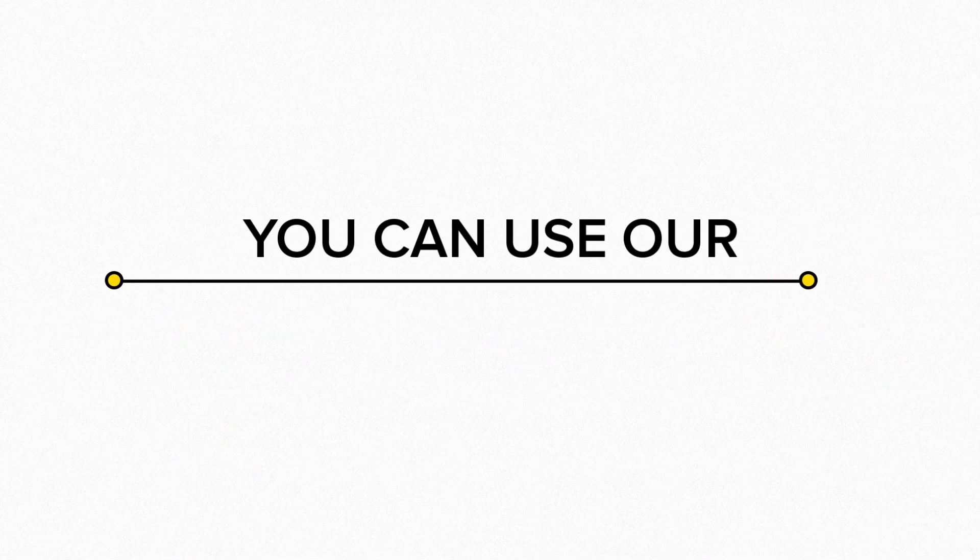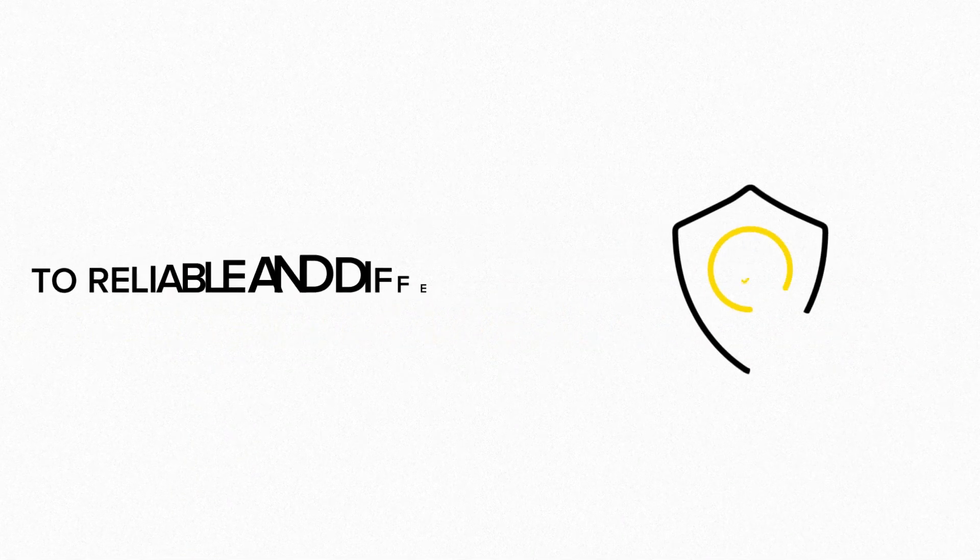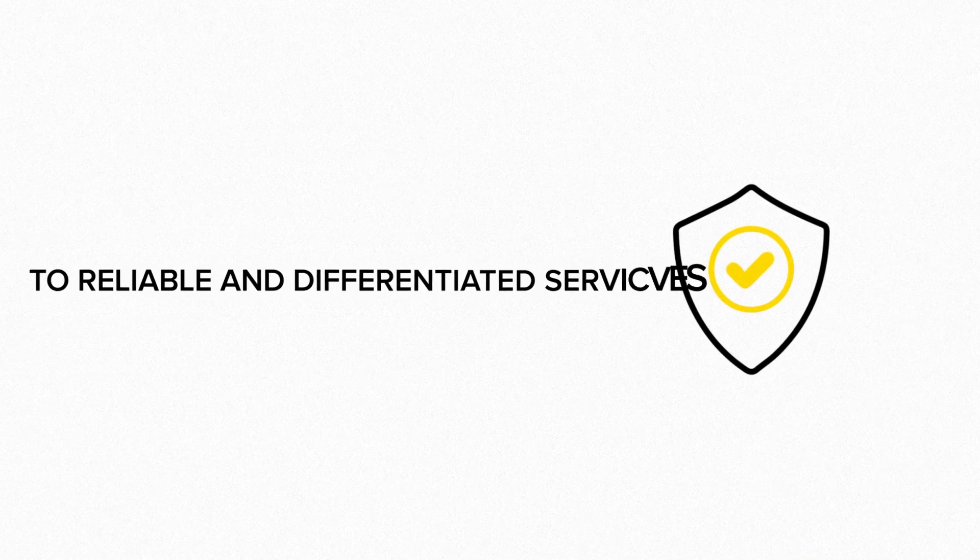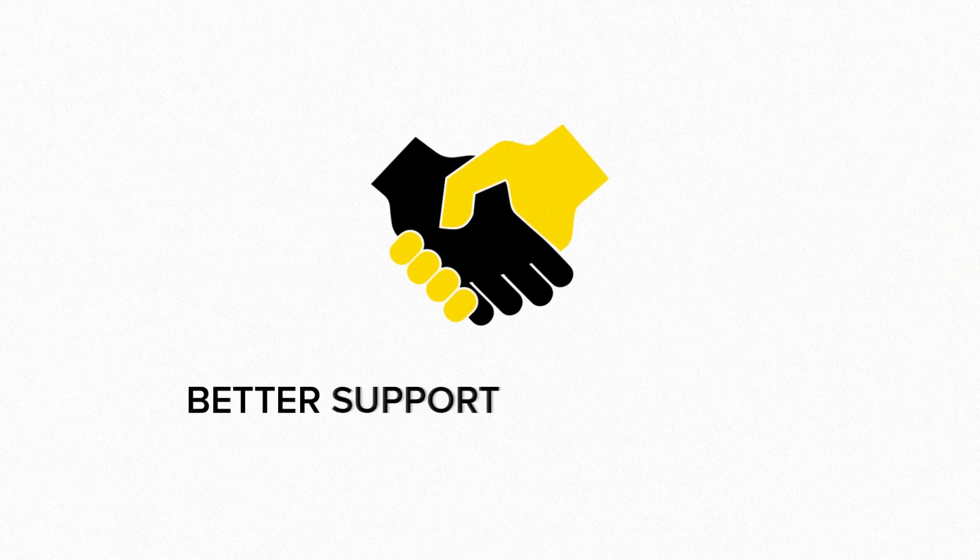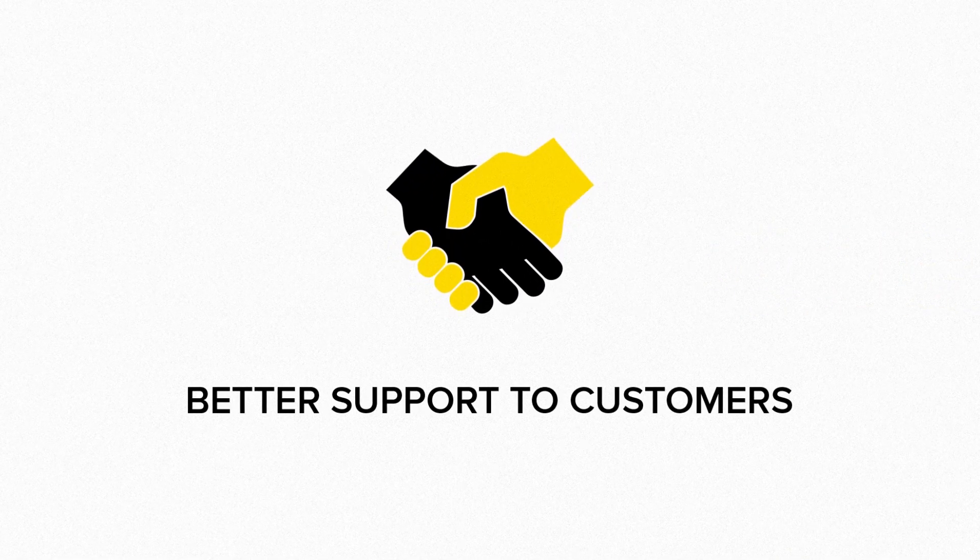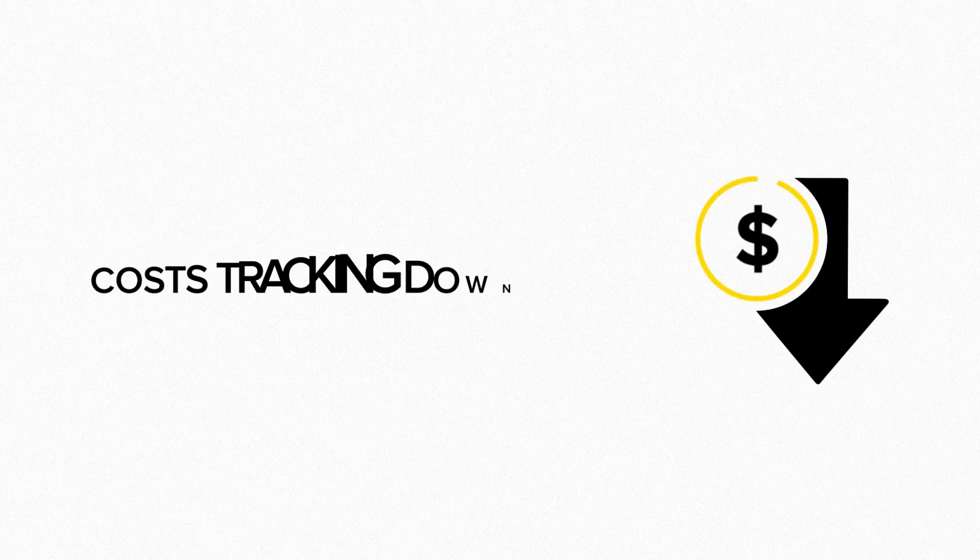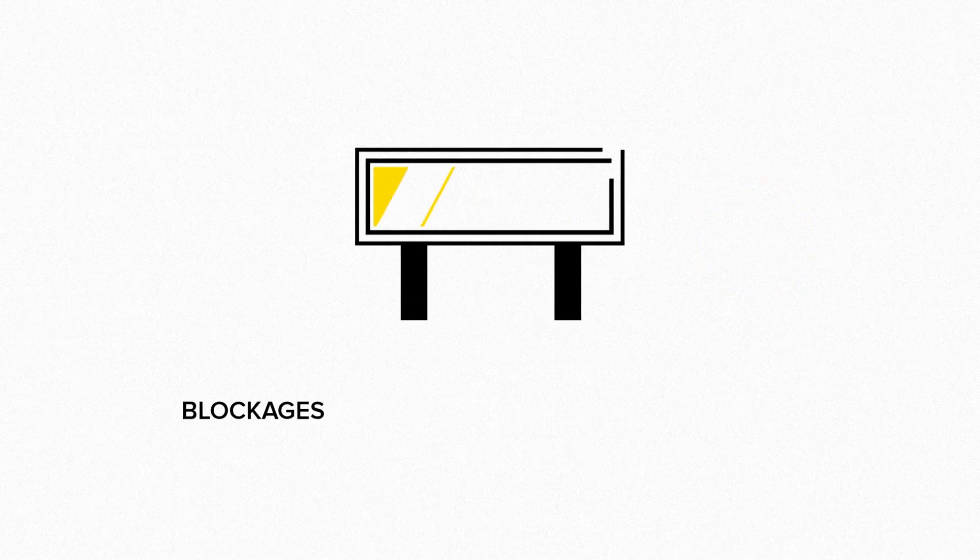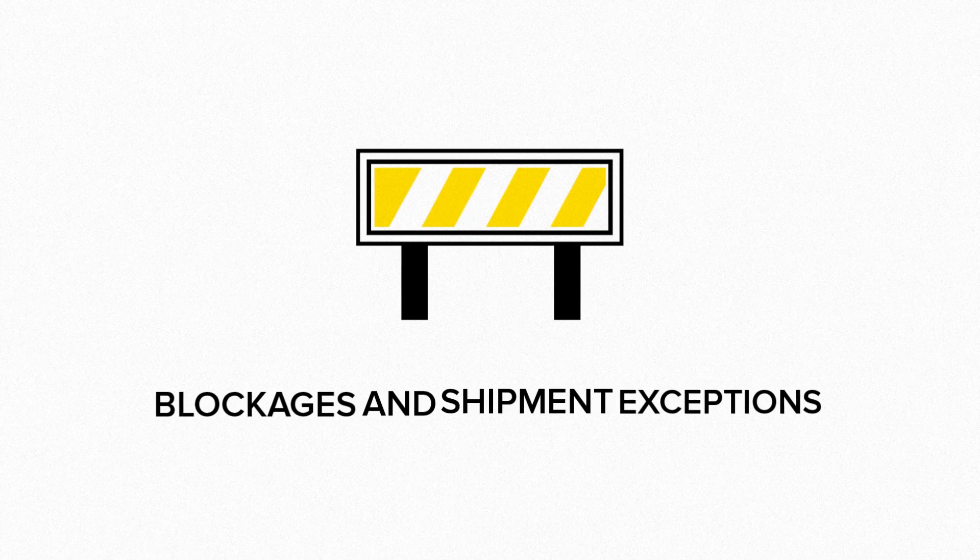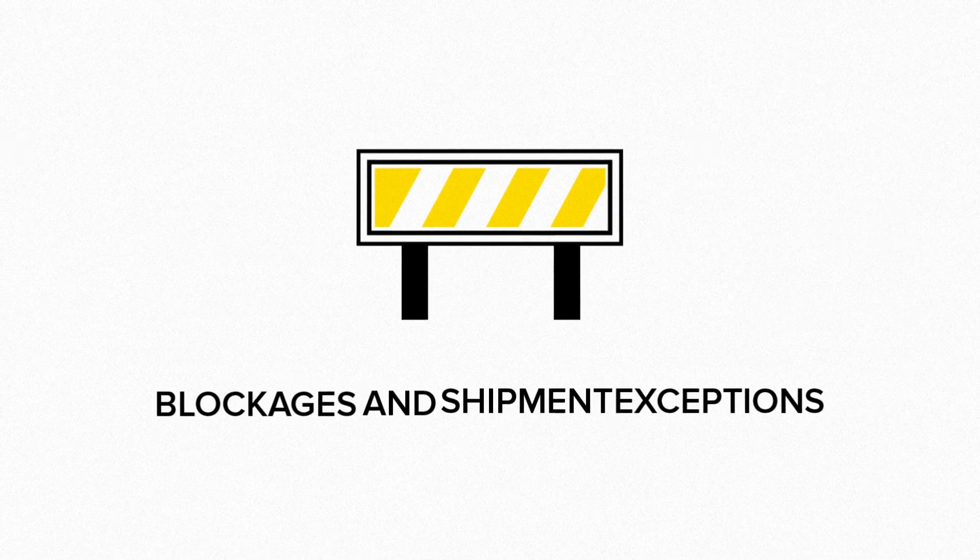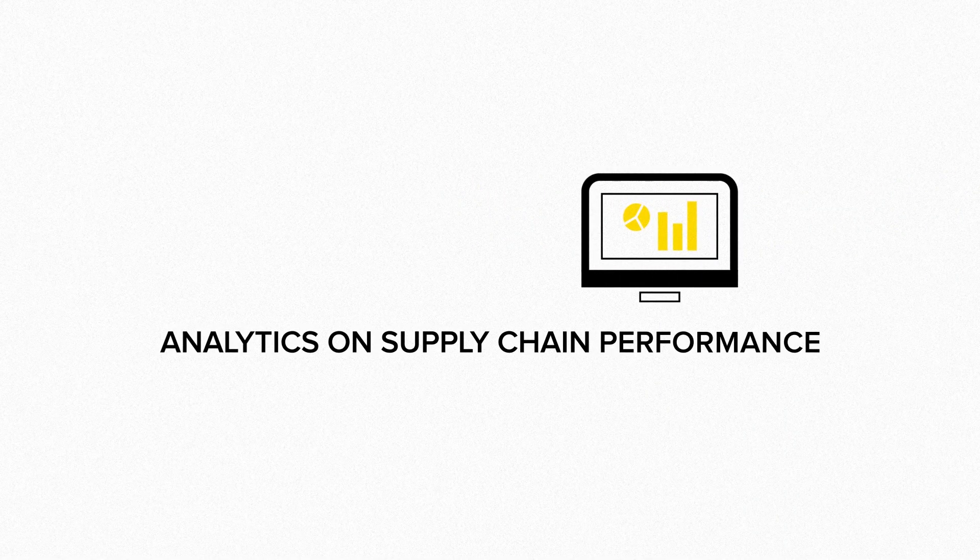You can use our APIs to deliver reliable and differentiated delivery estimates. Better support to customers waiting on delivery. Fewer costs tracking down containers mid-shipment. Alerts for blockages and shipment exceptions, giving you the ability to address them. Analytics on supply chain performance.